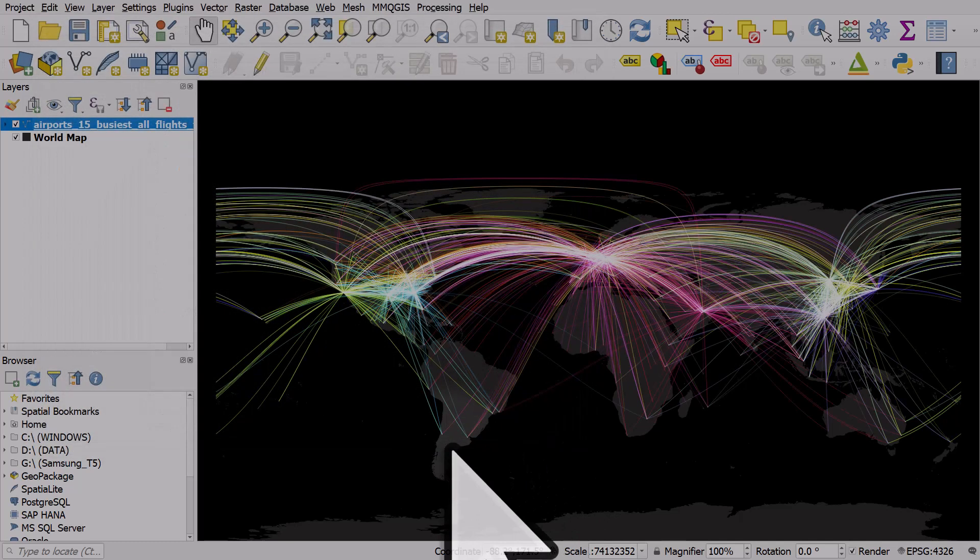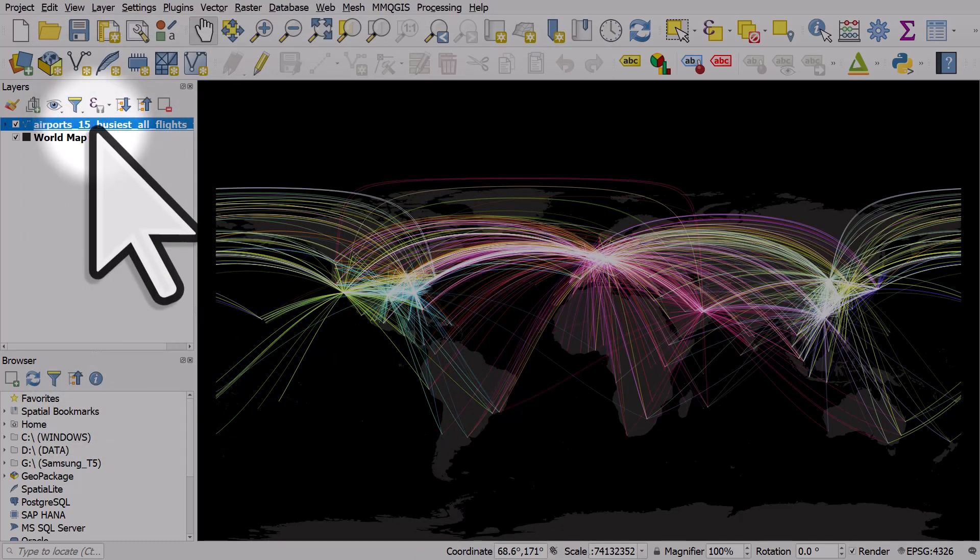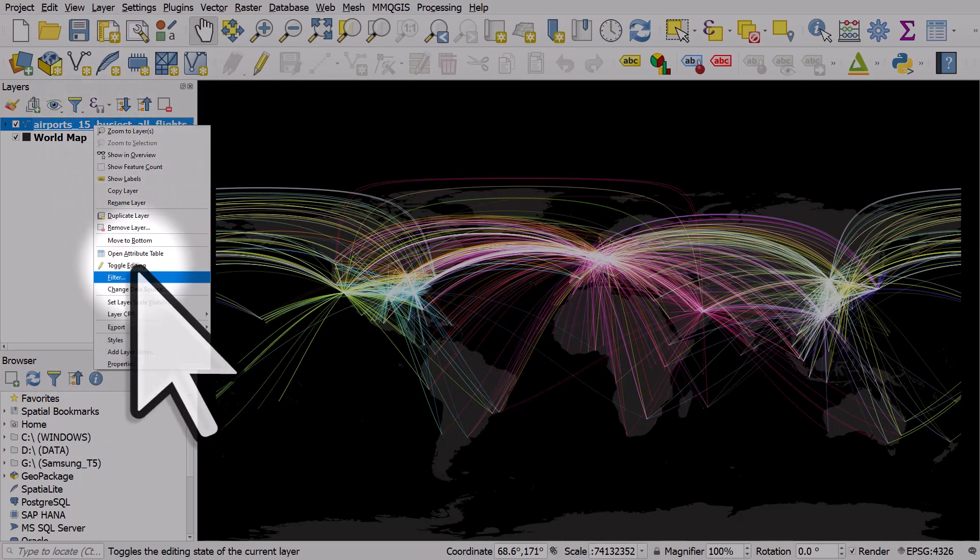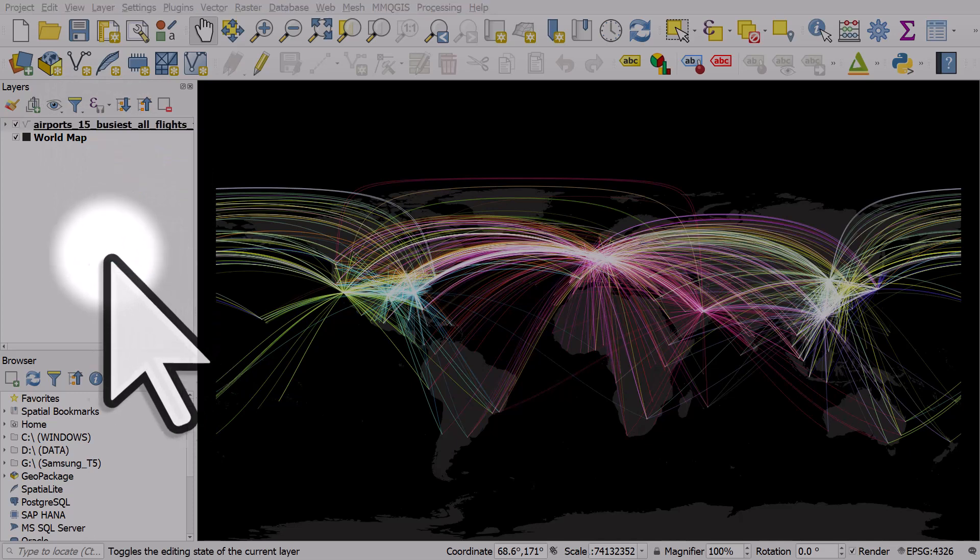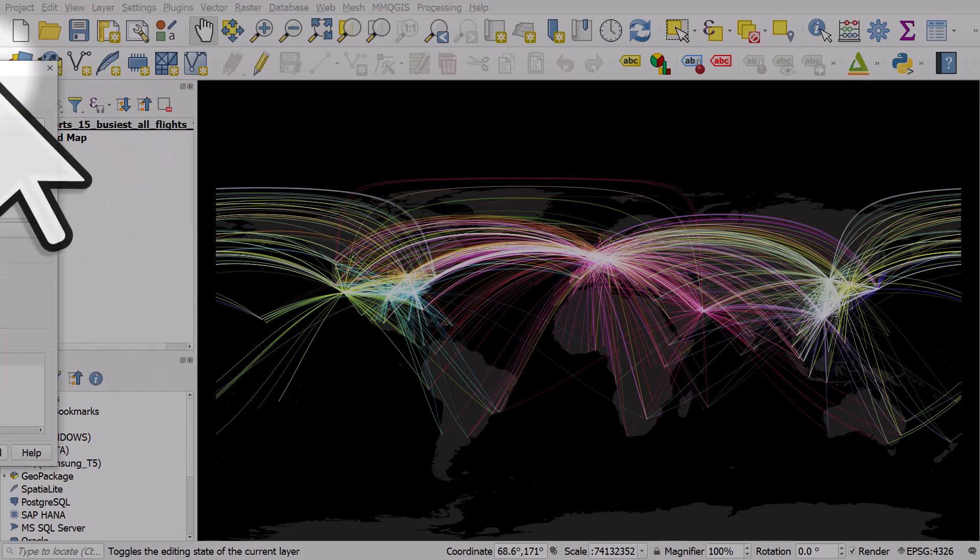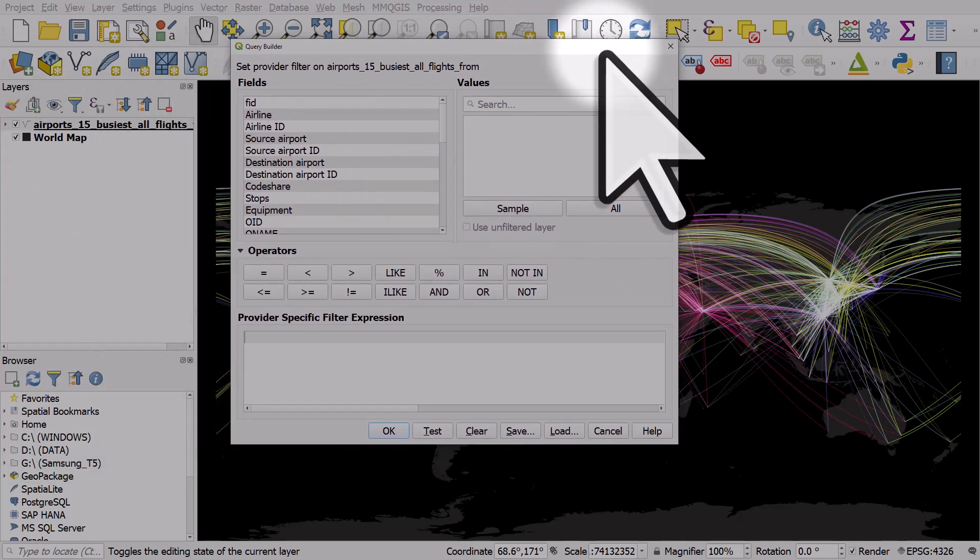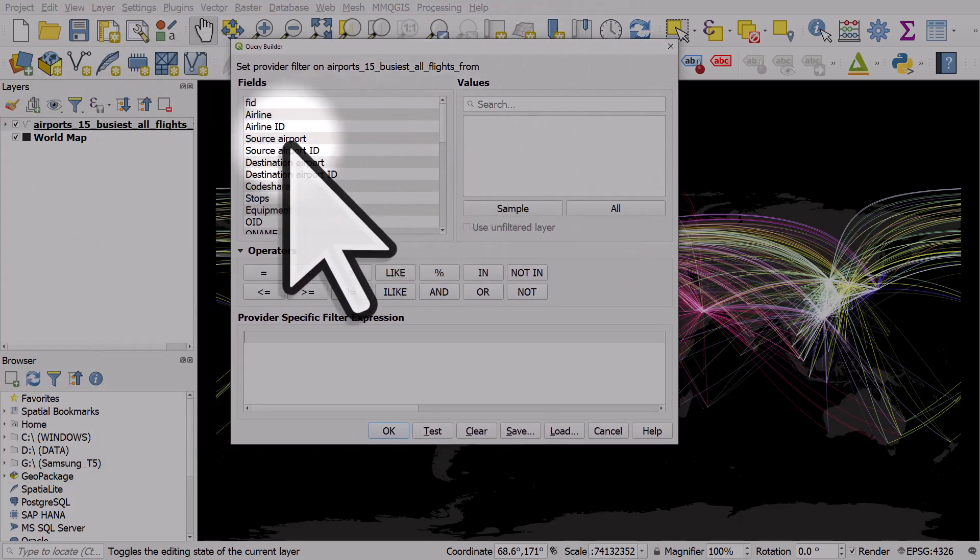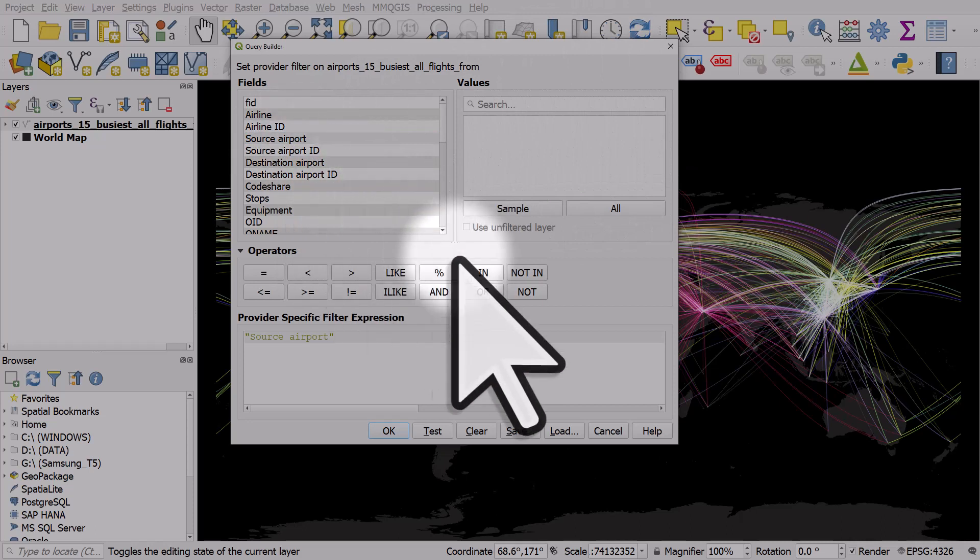It looks a bit wild, but what I will do finally is I'll right-click the layer. I'll go to Filter, Enter, and then we're going to do Source Airport, double-click that, In,